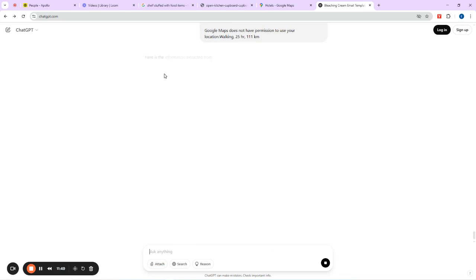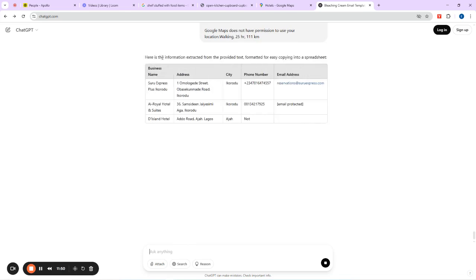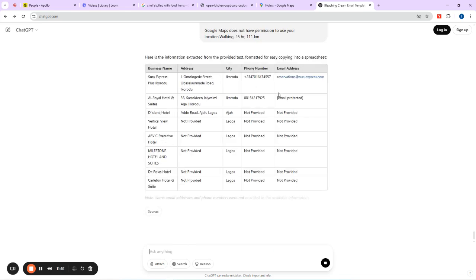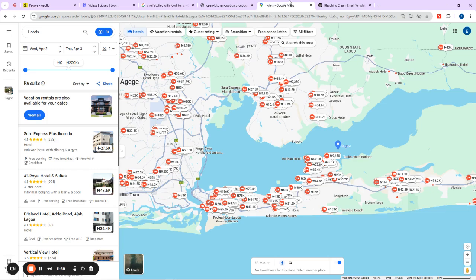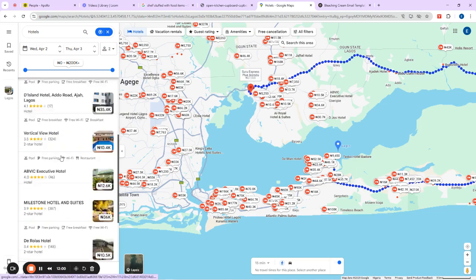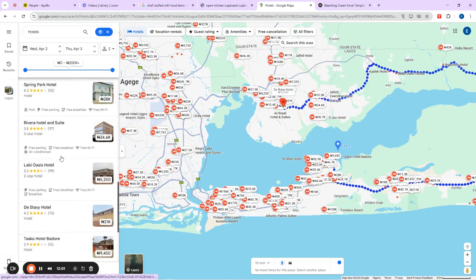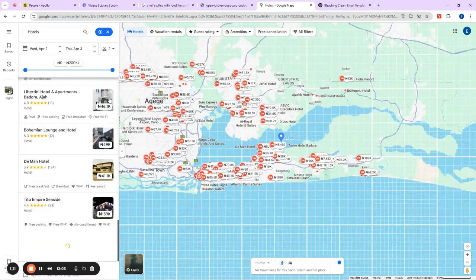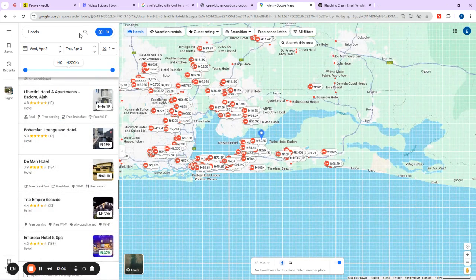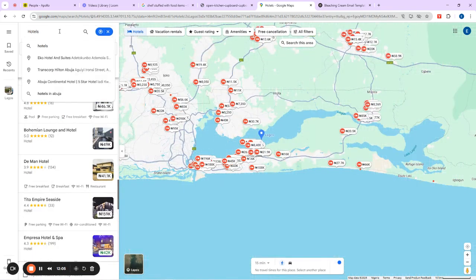Now let's see — you can see it's searching the web now. It gave me one email that it could find. However, it didn't find all of them. That's just how it works sometimes. Let me go check something on Google as well.